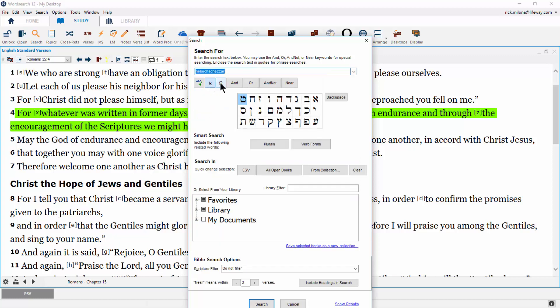We also have Hebrew and Greek alternative keyboards to help you type in the original language for original language searches.